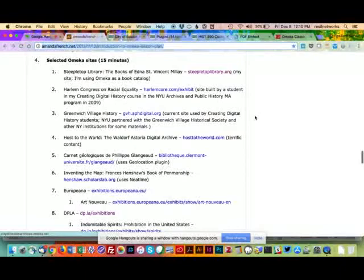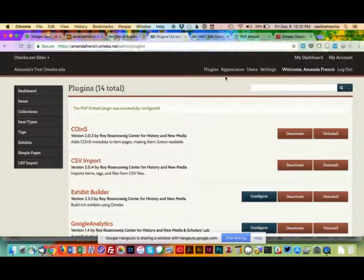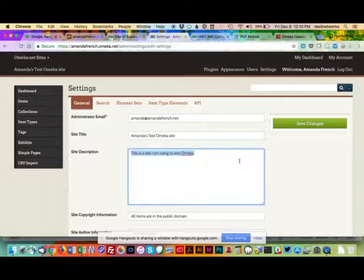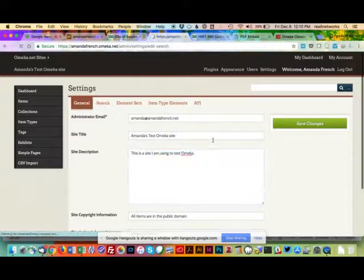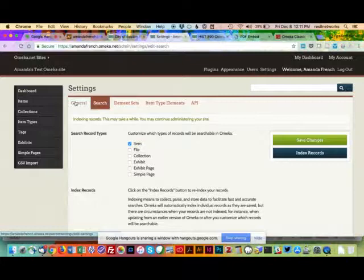I actually do want to talk about users of Omeka. Up here in the manage site section, there are a number of site settings where you can change your email, site title, and site description — which shows up in Google. You can configure different things about the search, like what people find when they search. There's a blue button that says 'Index Records' which makes the search work — that's something you'll need to click.